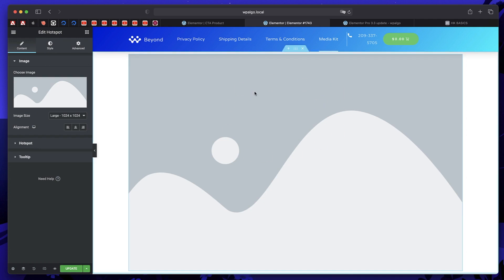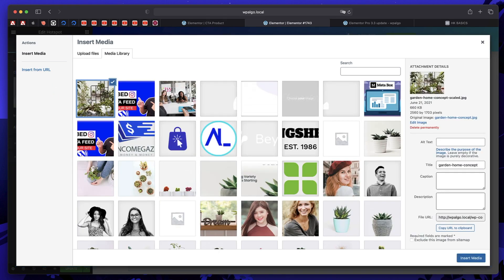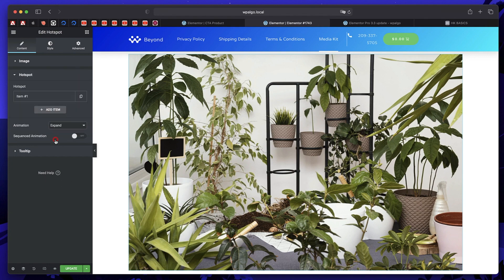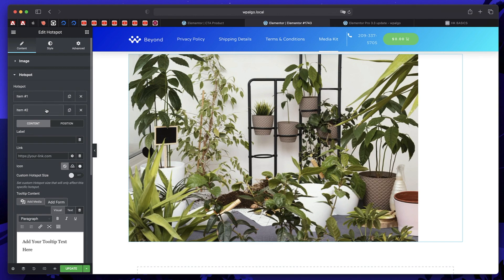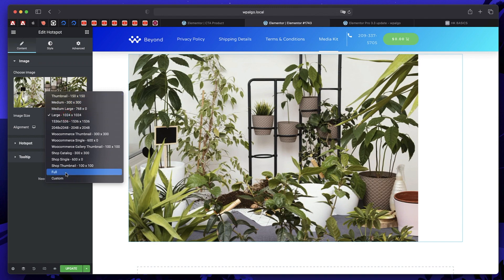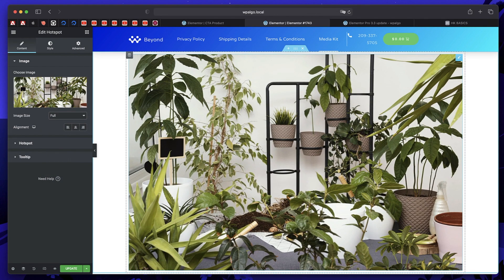Since we're trying to sell multiple WooCommerce products at once, have an image that has all the products in one photo. This demo site is based on plants, so I have an image which has all the different kinds of plants. Each plant is a different product that I can sell. Now let's start adding hotspots — based on the number of products, you add that many hotspots. I'll just show you two hotspots. Also let's keep the image size at full so it occupies the entire space.